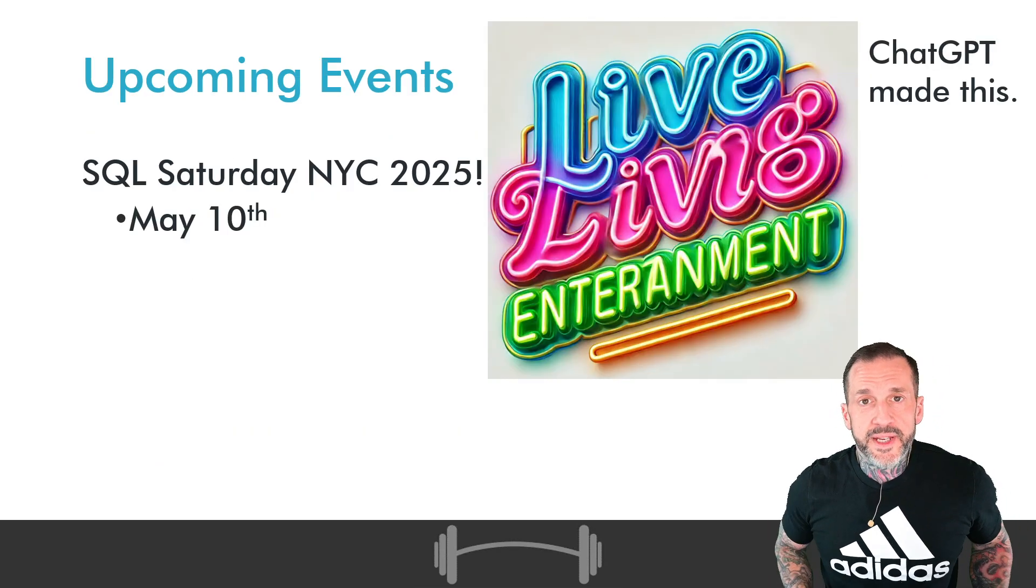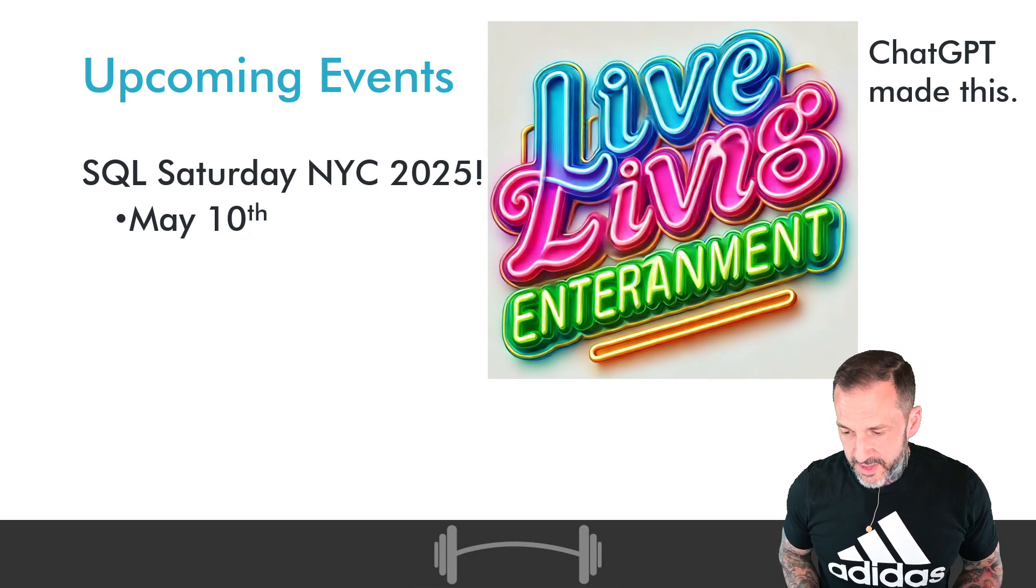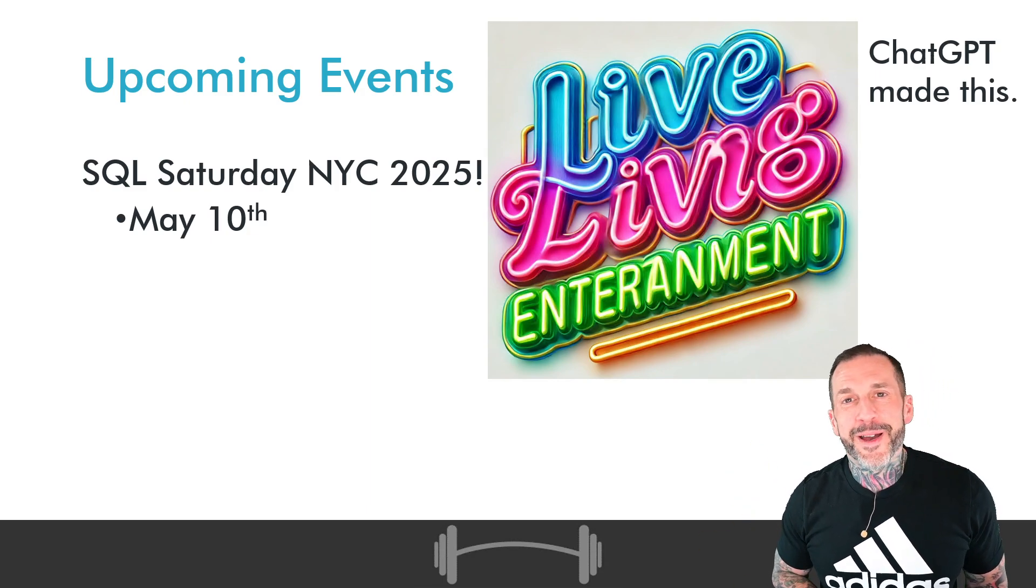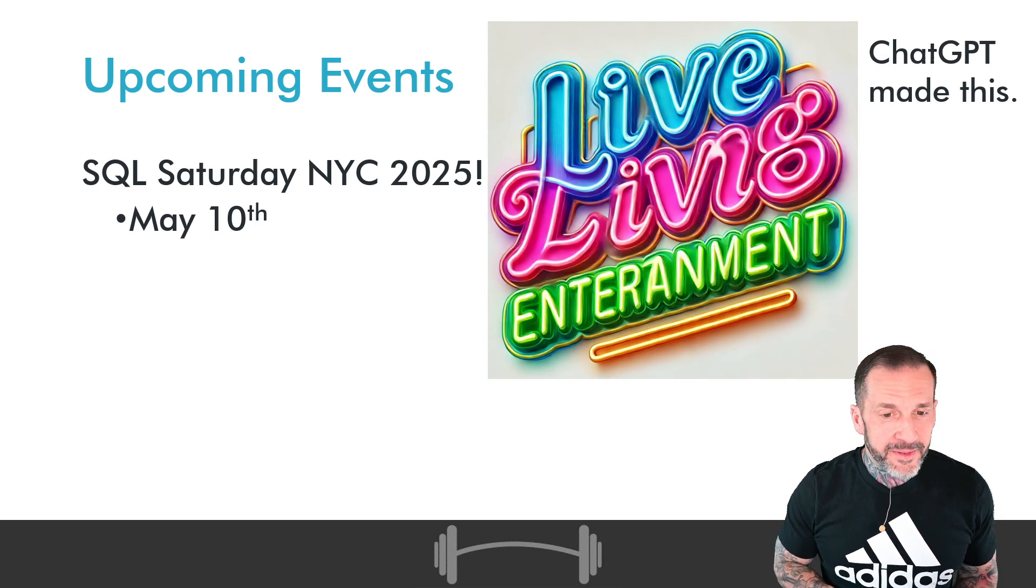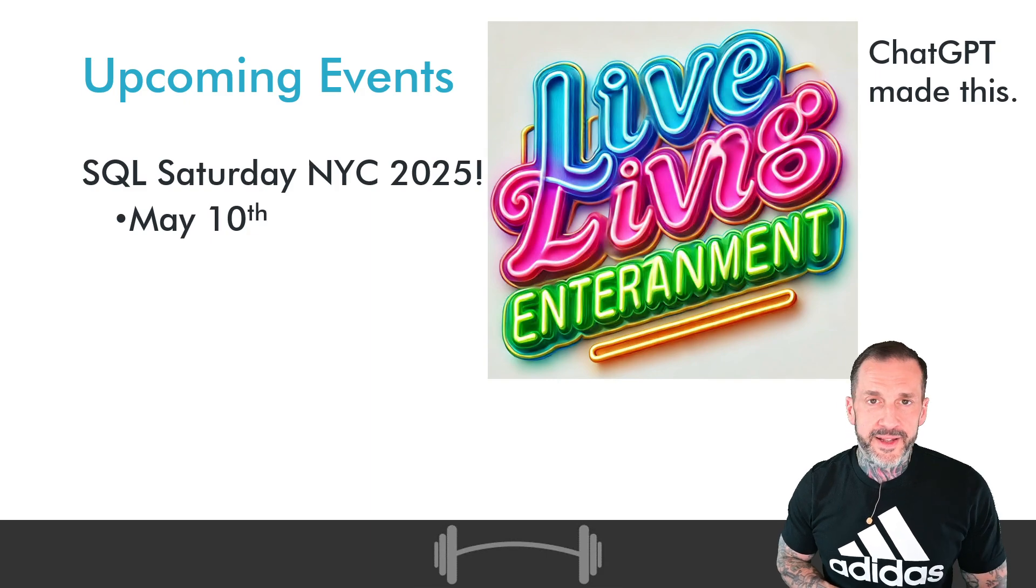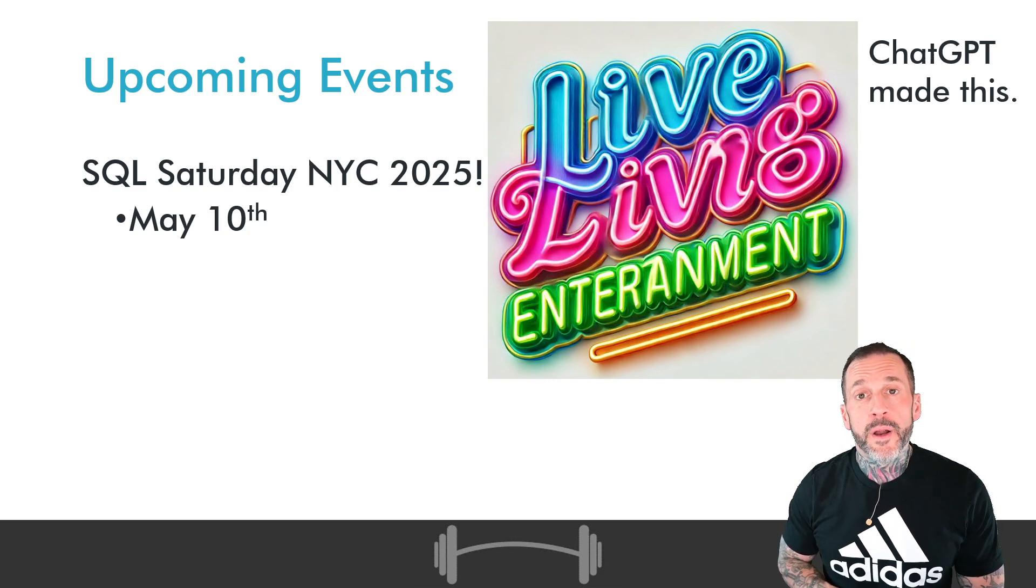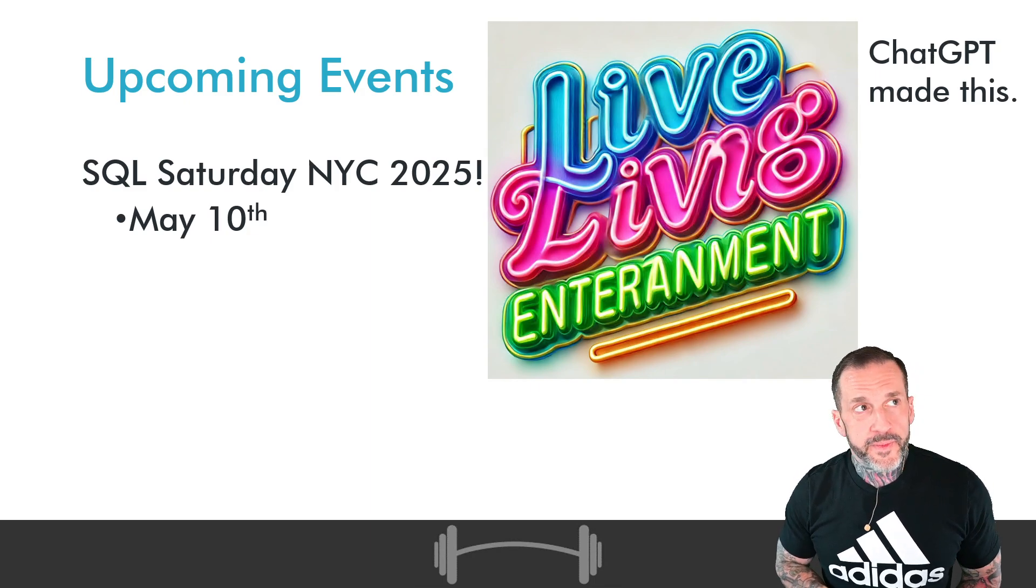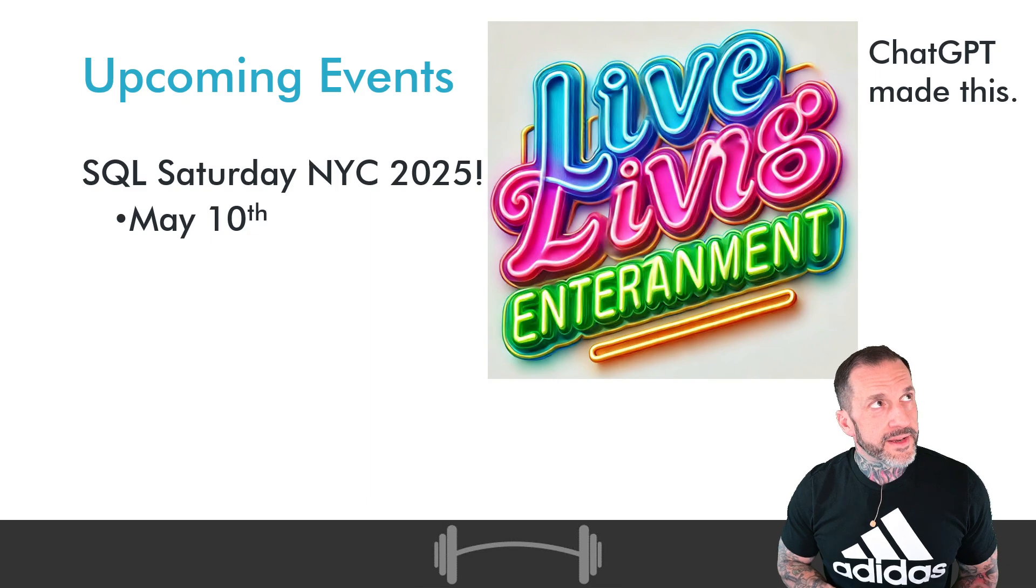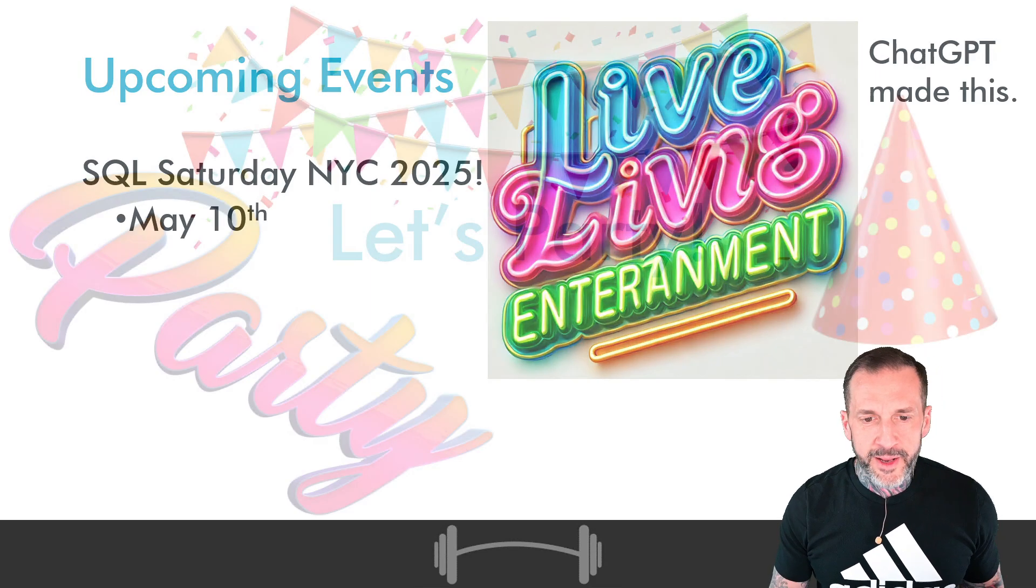SQL Saturday New York City 2025, that is this year, that is closer by the day, isn't she? Saturday, May 10th, taking place at the Microsoft offices in Times Square. So be there, or be square, or be in Times Square. It'll work itself out. Anyway, let's talk about the improvements to SP Health Parser.